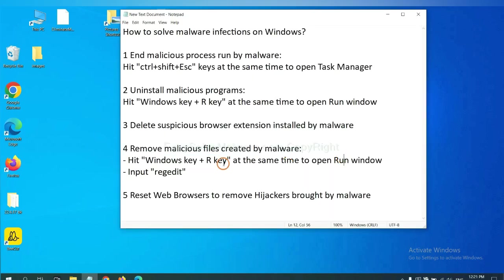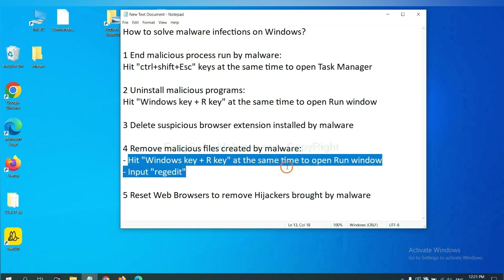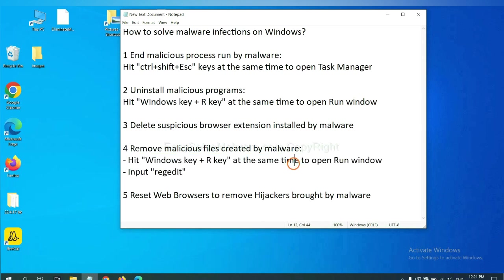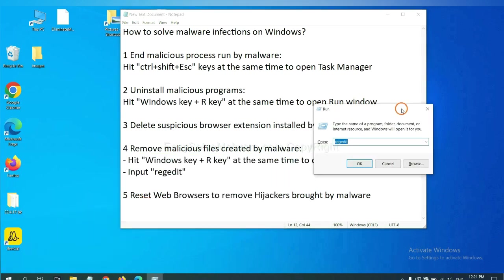Next, we need to remove malicious files created by malware. Hit Windows key and R key at the same time. In the Run box, input regedit and click OK.